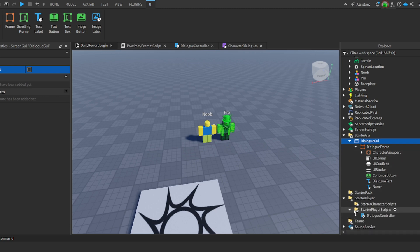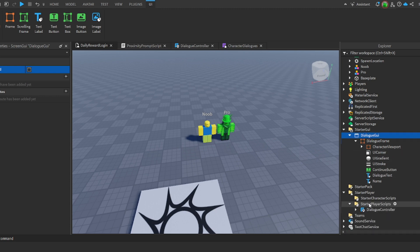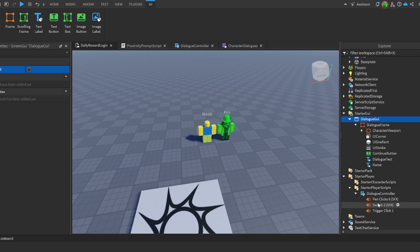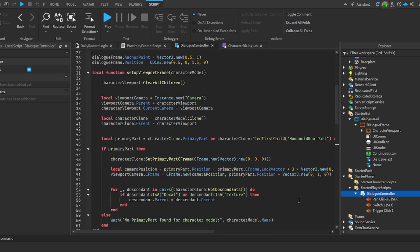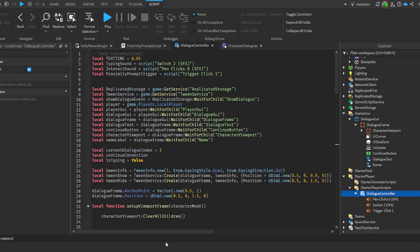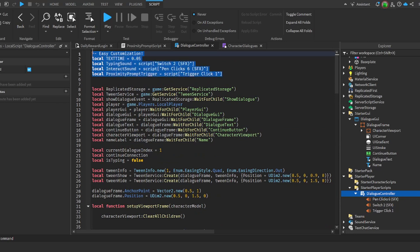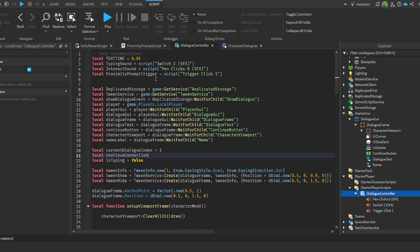Now we do have a script in starter player script right here. You want to insert a local script to here. Ignore this for now, I'll explain it later, but this is going to be our main script and this is the long script. As you can see I've added some things up here for easy customization if you've just taken the model from the description.